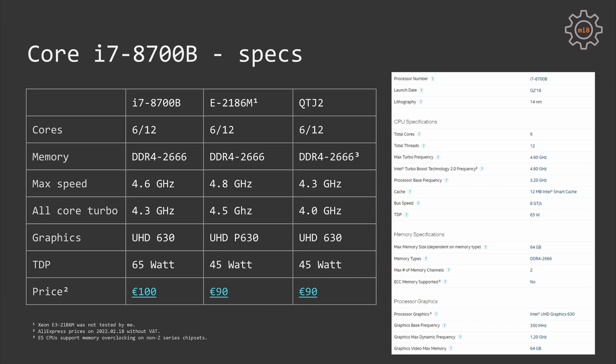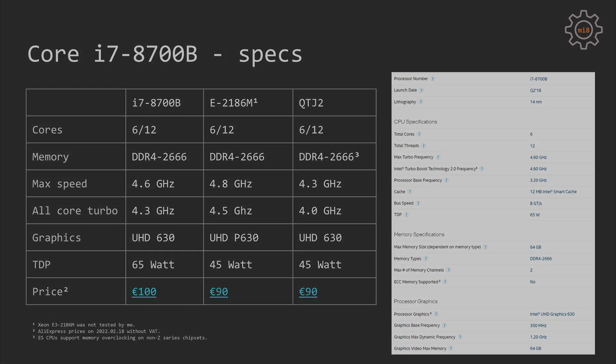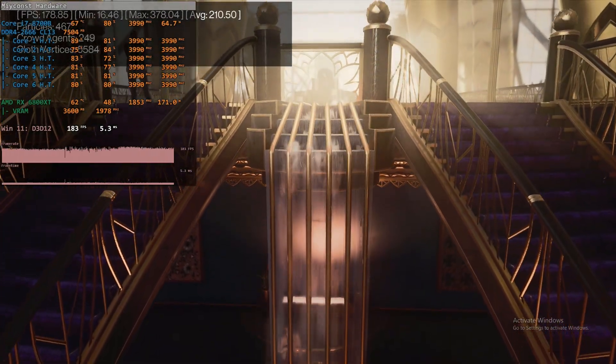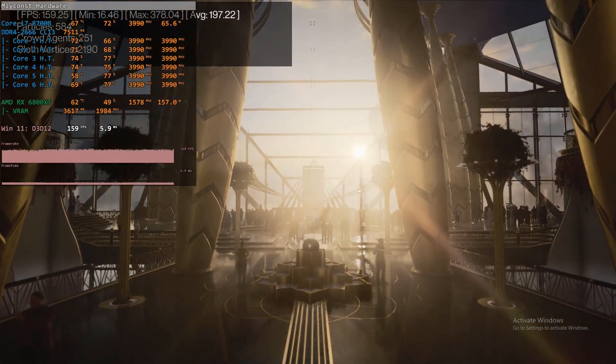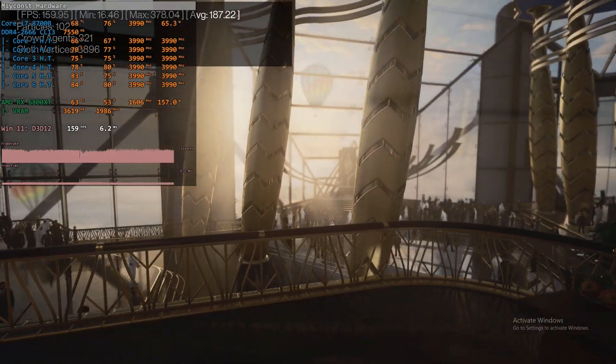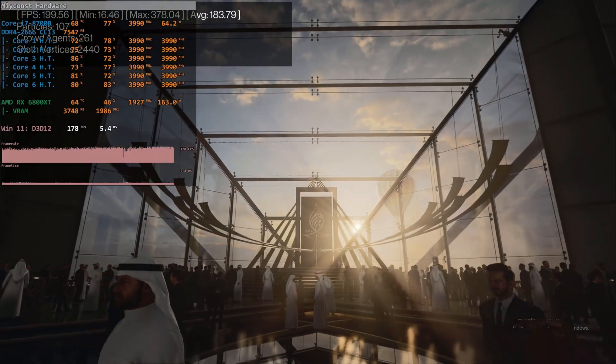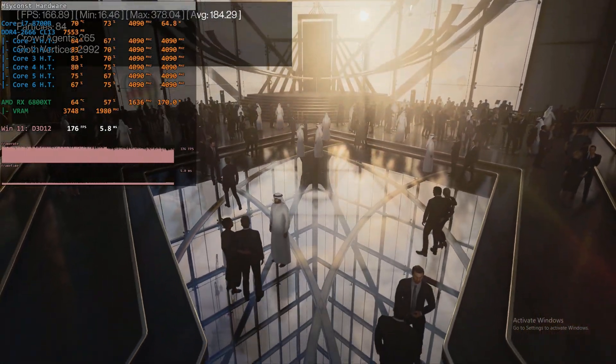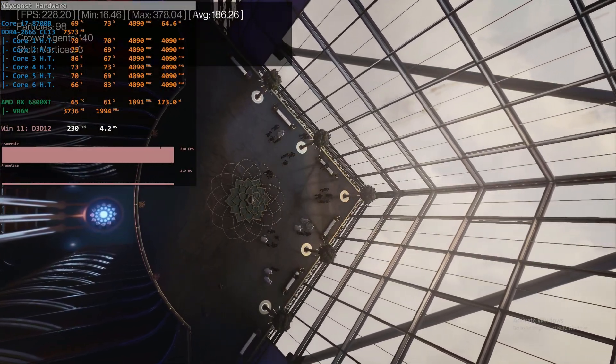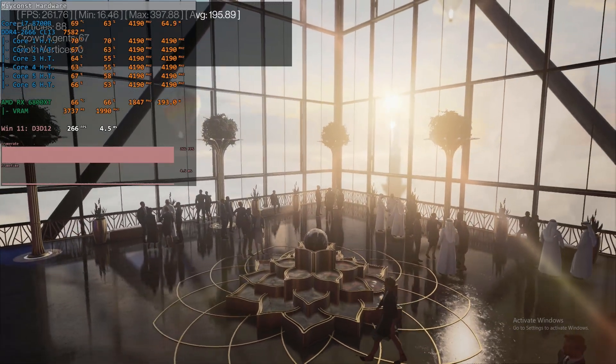It's also worth noting that there is another interesting LJ1151 Mutant — the Xeon E2186M. This CPU also has 6 cores and 12 threads, the same DDR4-2666 memory, but the clock frequency is slightly higher: 4.8GHz maximum turbo and 4.5GHz all-core turbo. It comes with integrated graphics UHDP 630, and the TDP limit is 45W — though on most motherboards you can configure the TDP limit to whatever you want. Even though Xeon E2186M was not tested by me, its technical specification is very close to i7-8700B, so the test results of i7 can be used to roughly understand the performance of Xeon E2186M and QTJ2 Mutant.